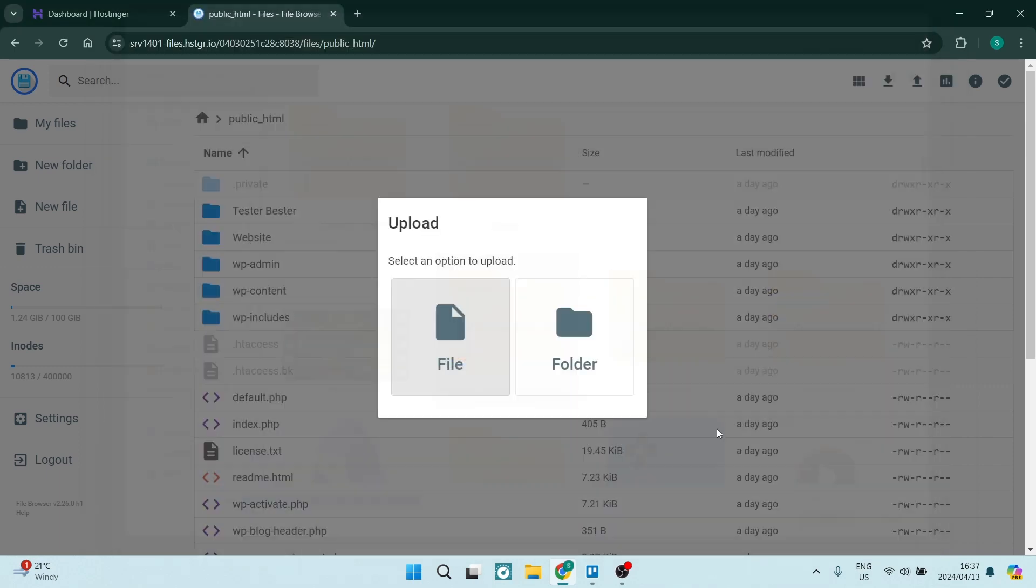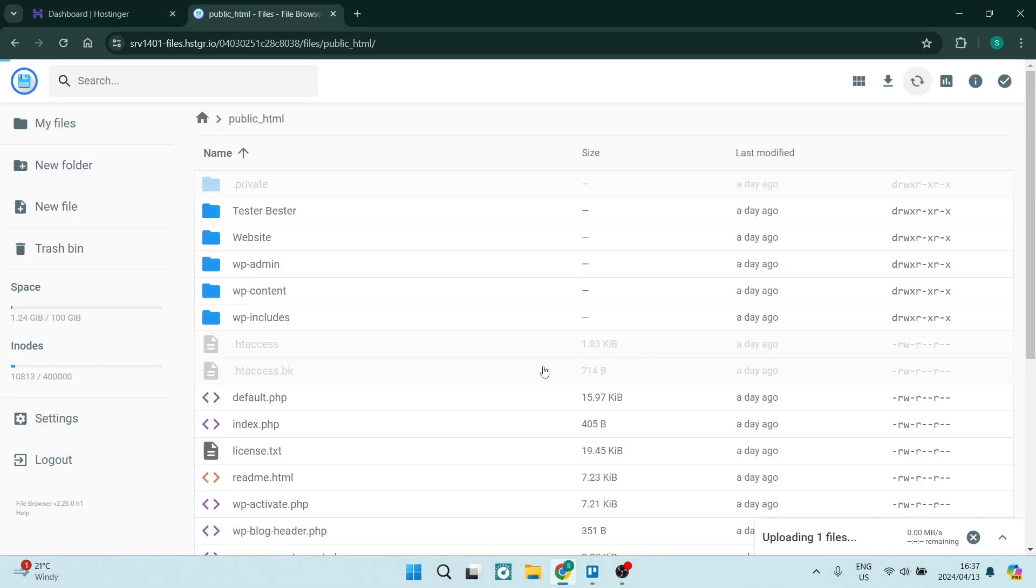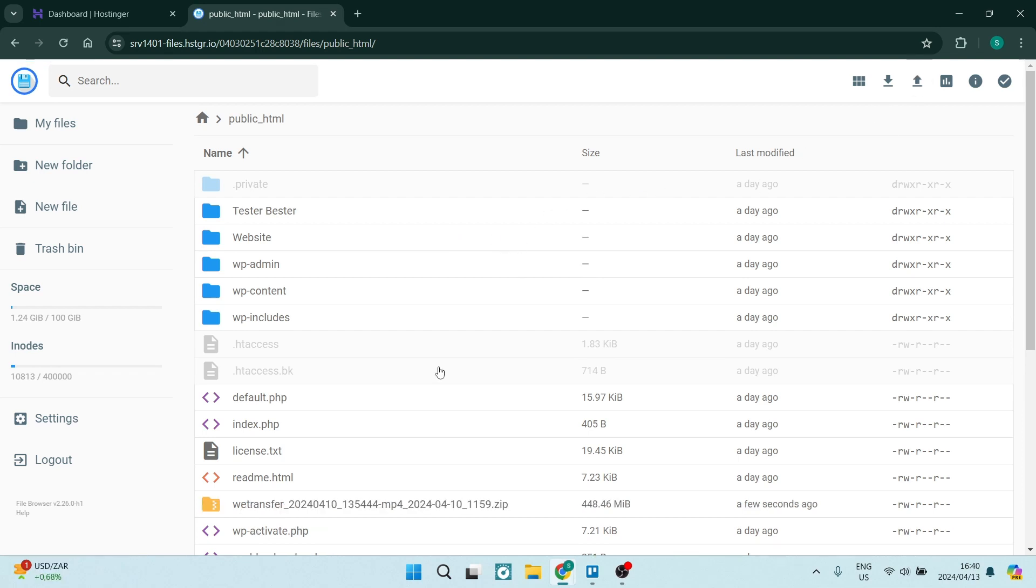And then you're going to go ahead and tap on open. Now once you tap on open this will literally upload that file to your server and you can go ahead and wait a few minutes and you'll be able to extract that zip file.